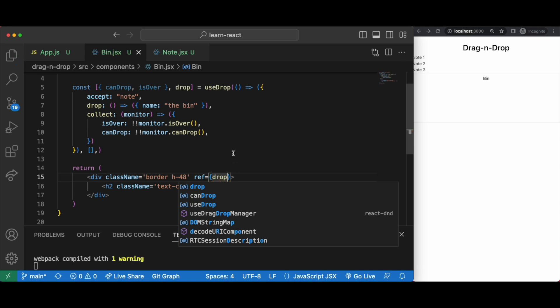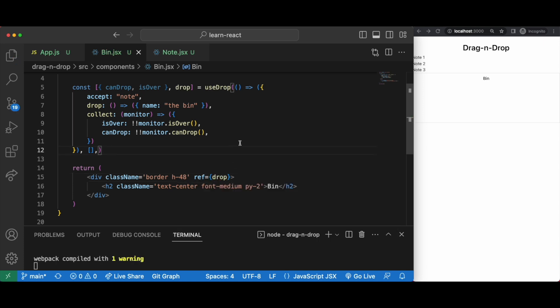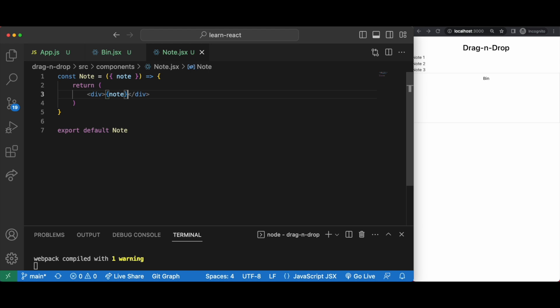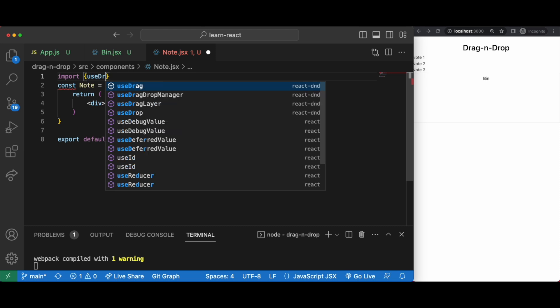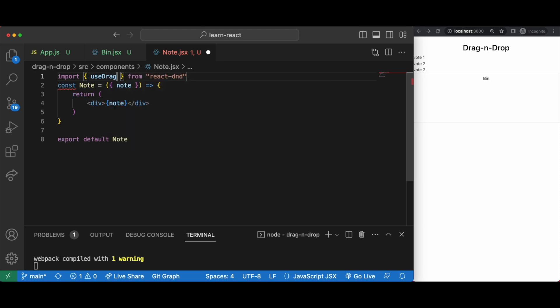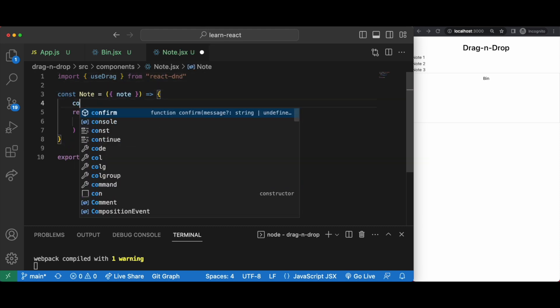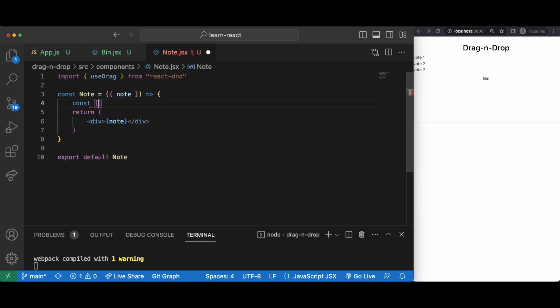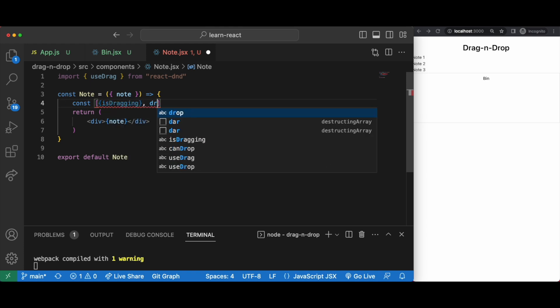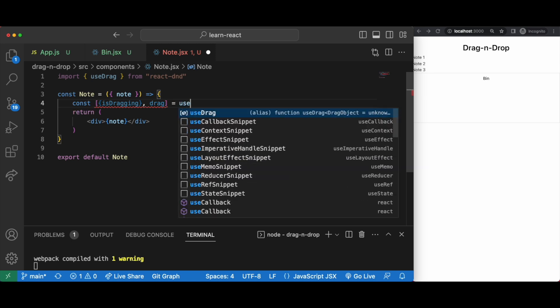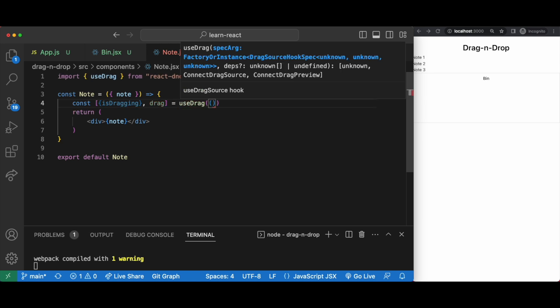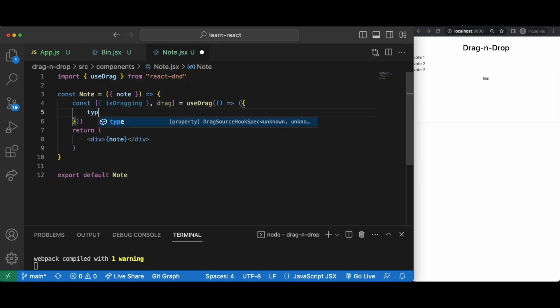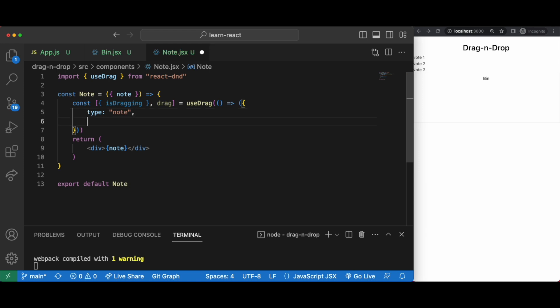Cool, now drag. We import use drag from react dnd in our note.jsx then const square brackets and then is dragging in curly braces comma drag equals use drag. And here inside this callback function, type is required and it's note because that's what we wrote down for drop. Item is required and it needs to be either an object or a function. For us it will be an object so let's have name and then colon note.